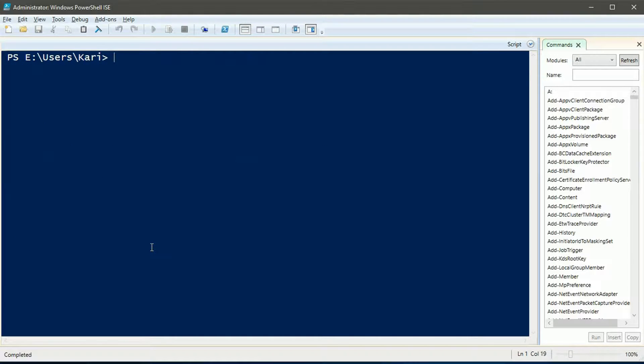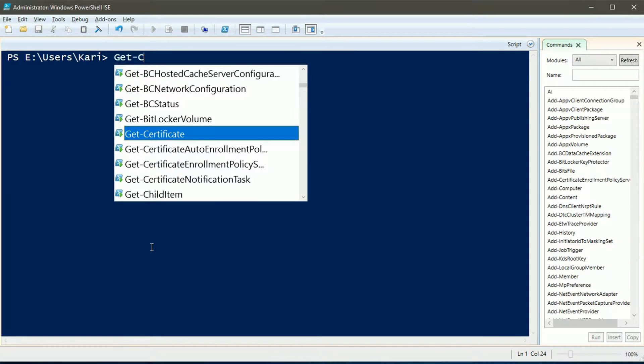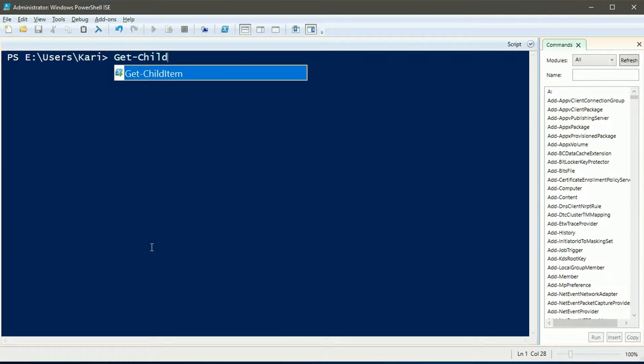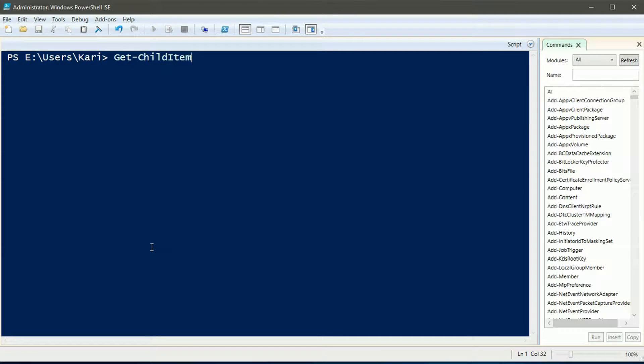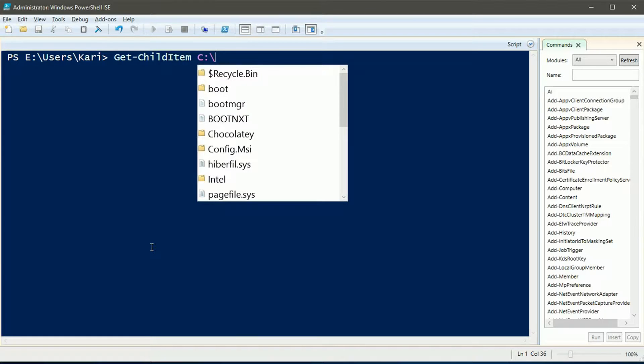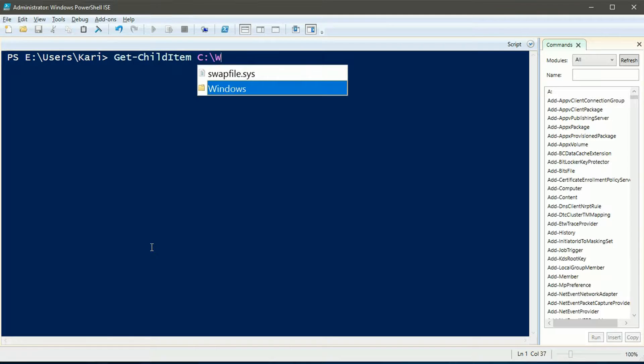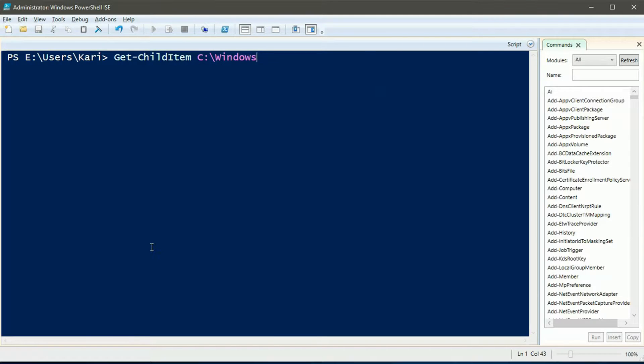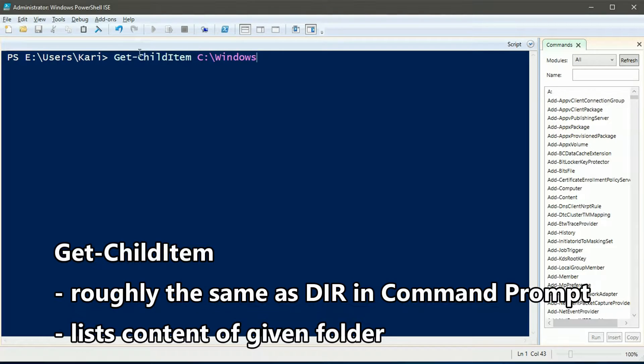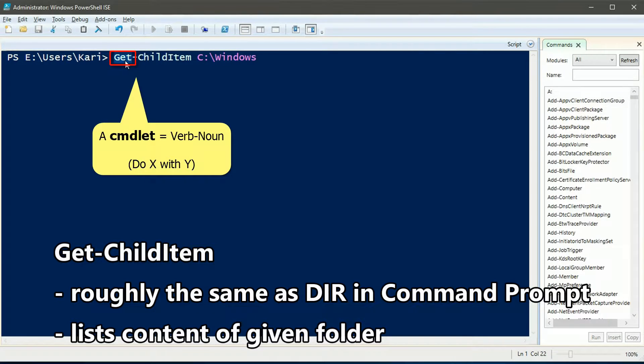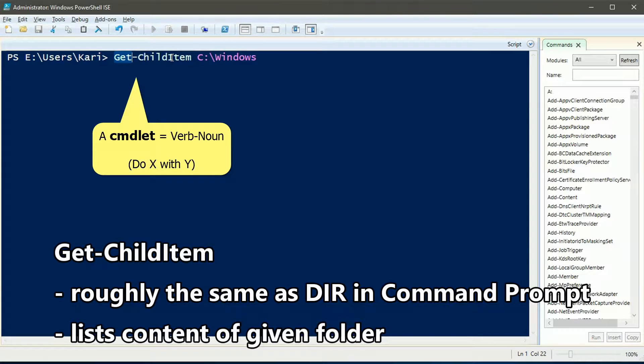PowerShell commands are called commandlets. A commandlet has a verb and a noun, separated by a hyphen. Commandlets may contain additional parameters and arguments. In this example we have commandlet get-childitem. Verb tells system what to do, in this case get something.